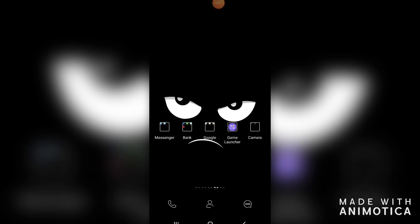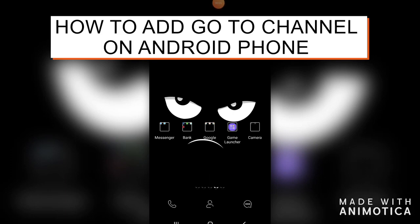Hi guys, welcome to my channel. Today's vlog is about how to add Go to Channel on your Android phone.